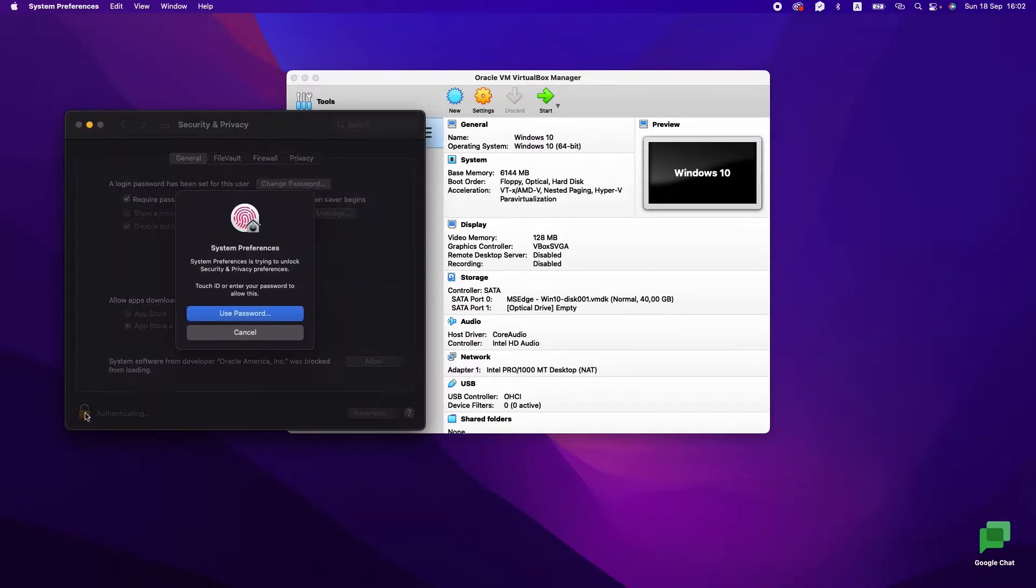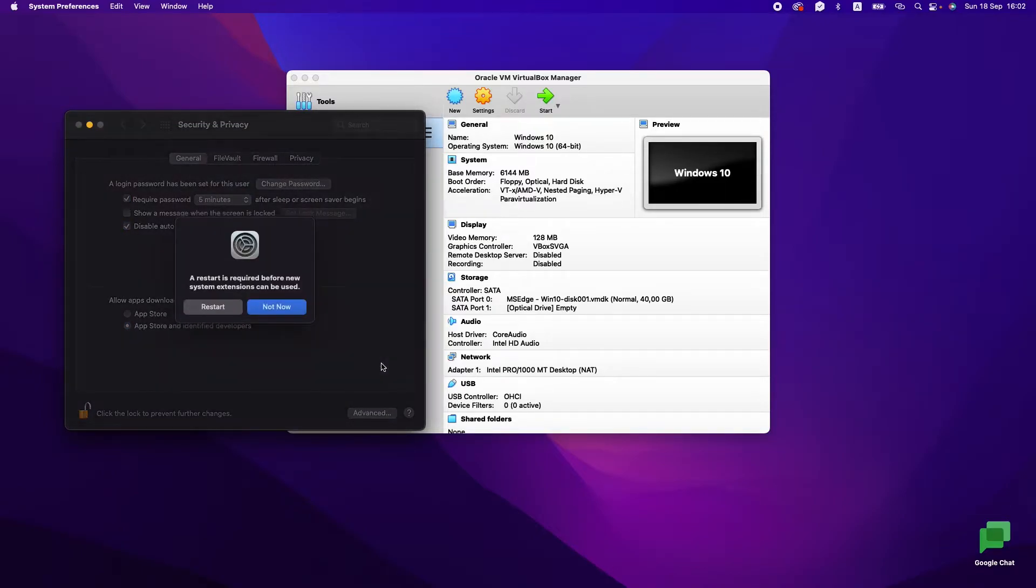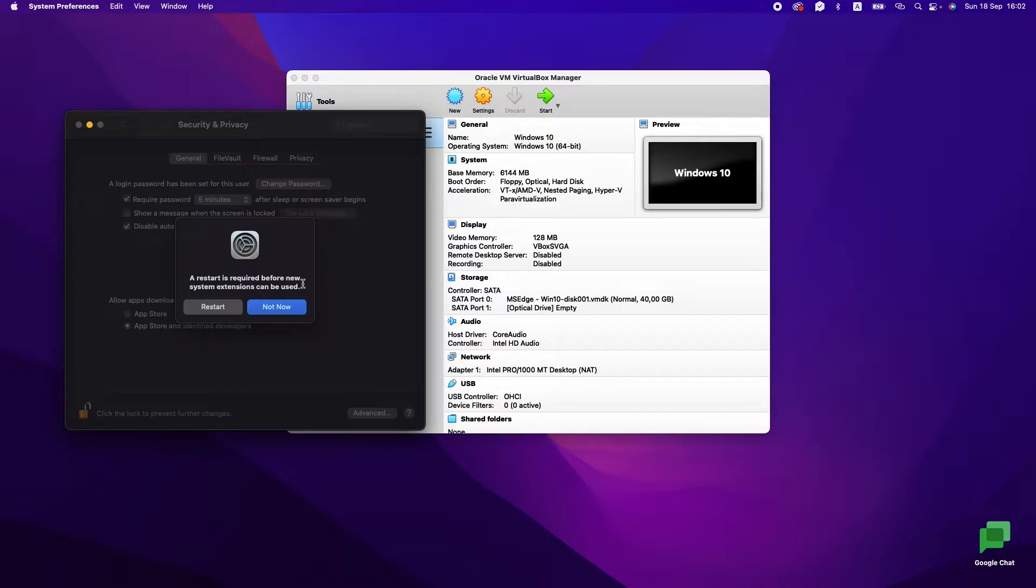Let's press the lock for authorization and press Allow. After that, we need to restart the system. Restart your computer and we will do it.